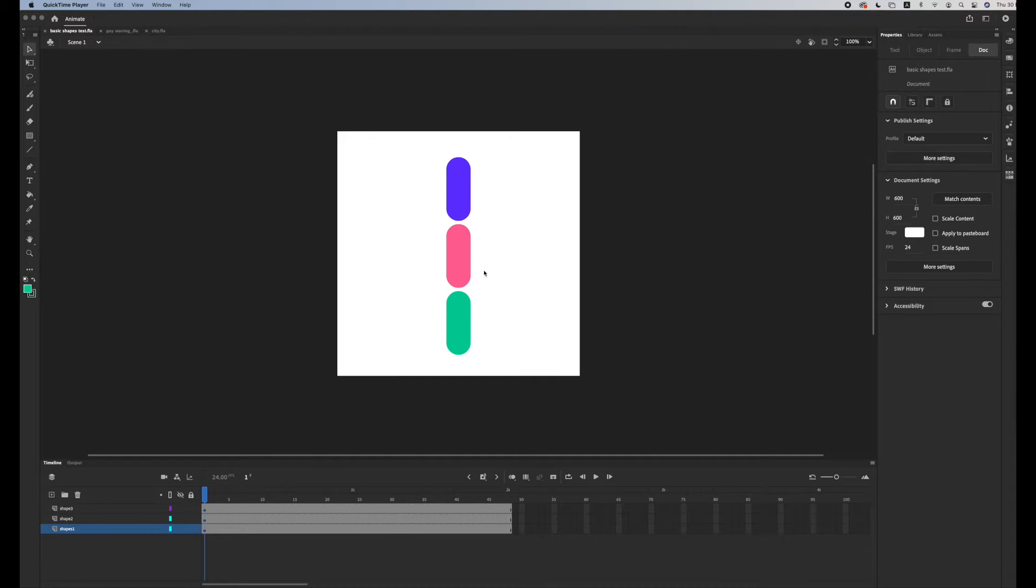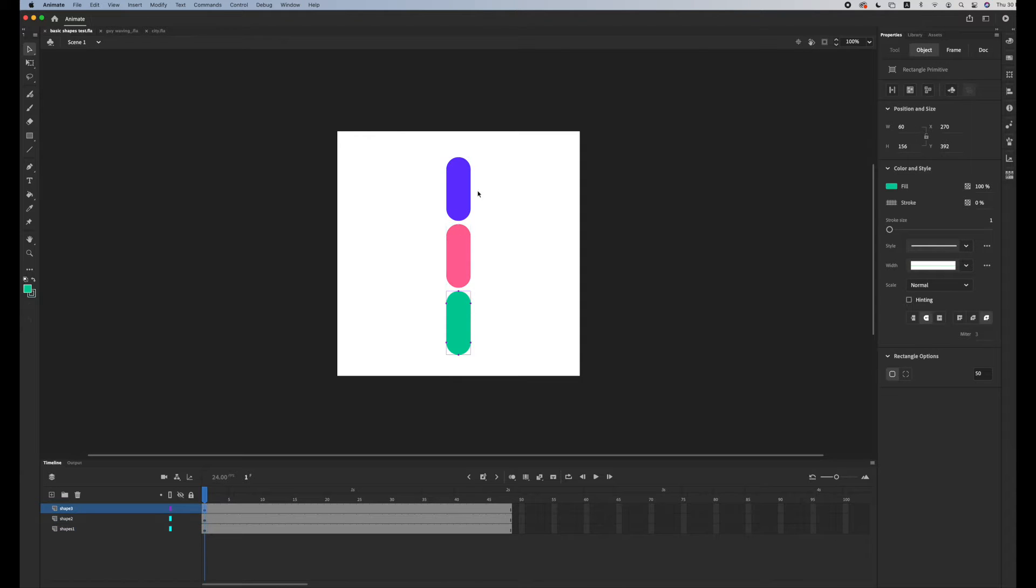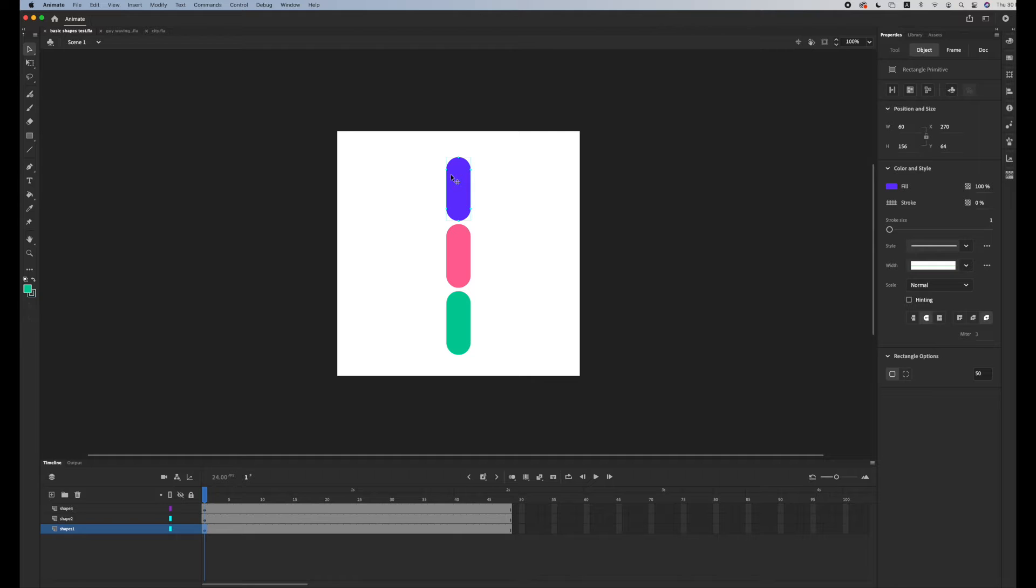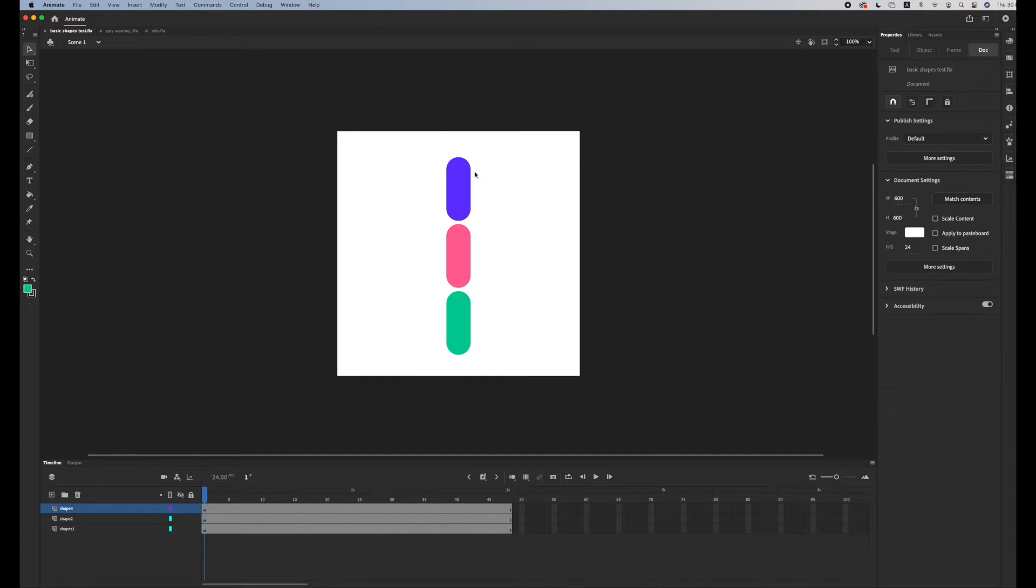Now for this file we have three different shapes and each one of them is in a different layer - this is shape number one, shape number two, and shape number three.